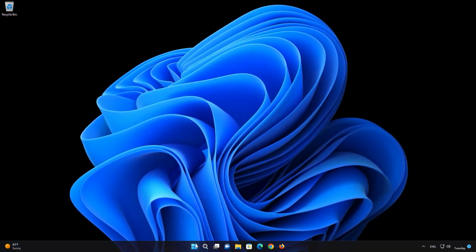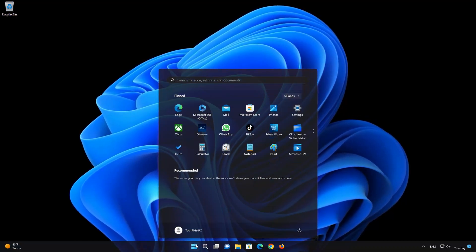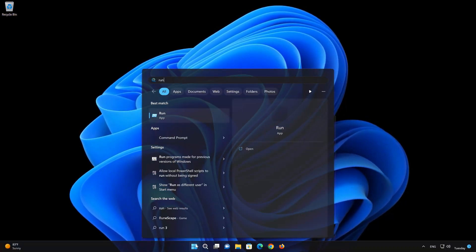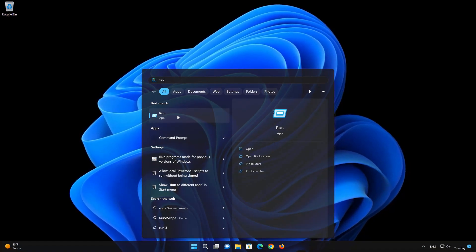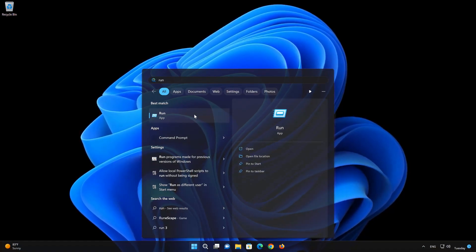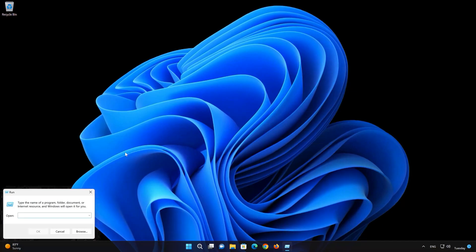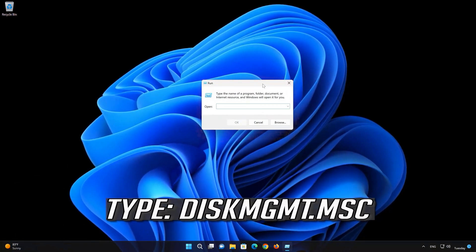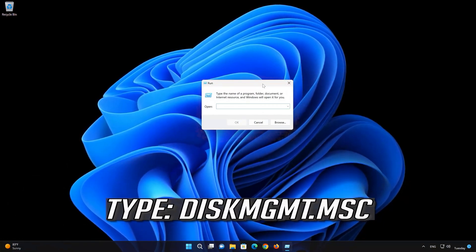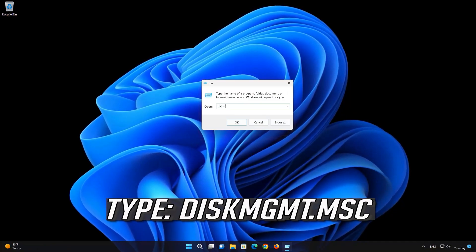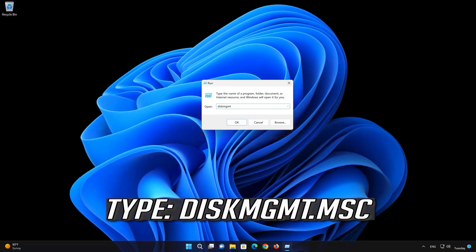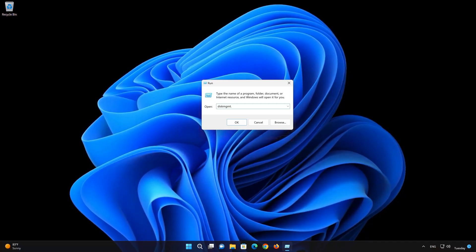First, open the Start Menu and type Run. Now type diskmgmt.msc and press OK.